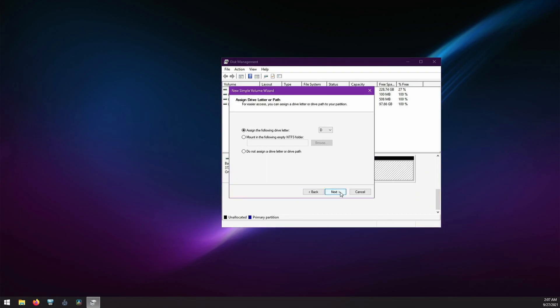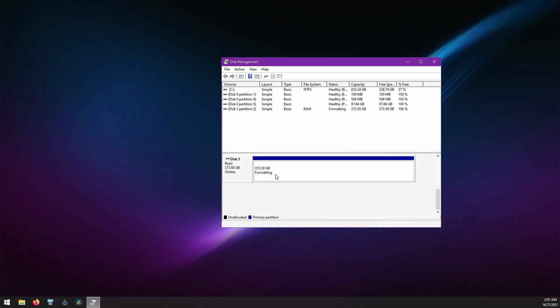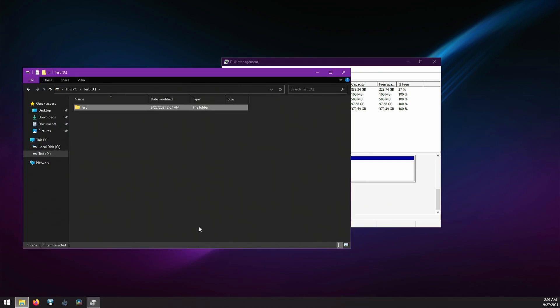And just to verify, here's me formatting a partition and adding a folder to it. And that was it!